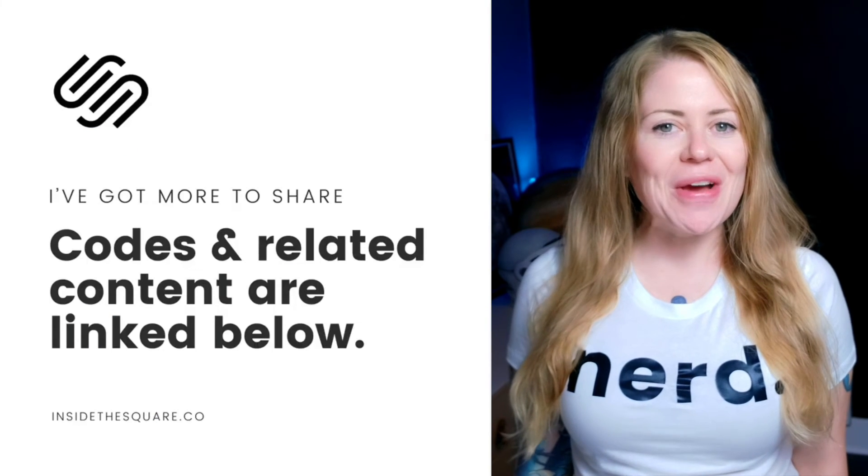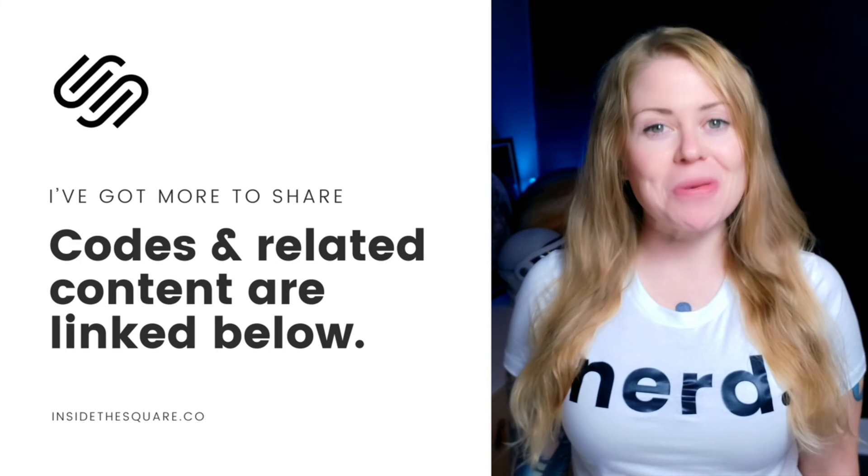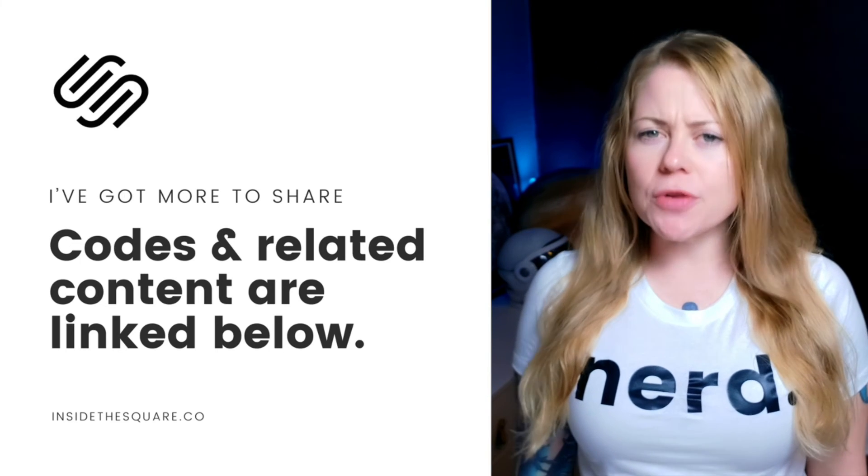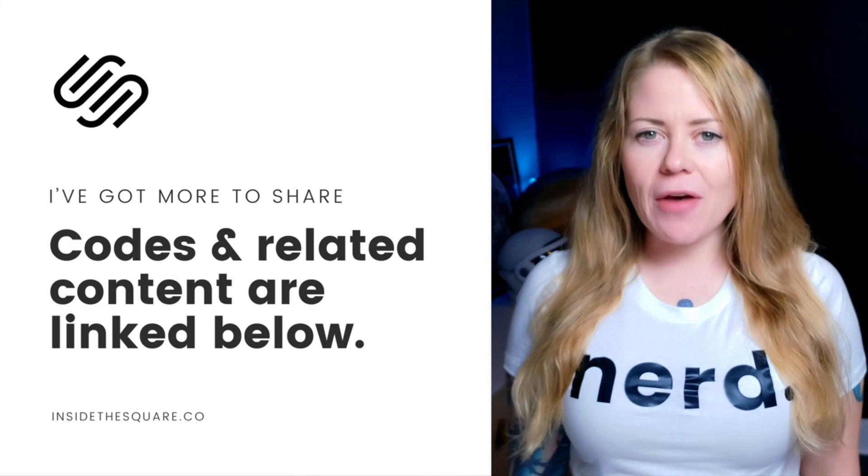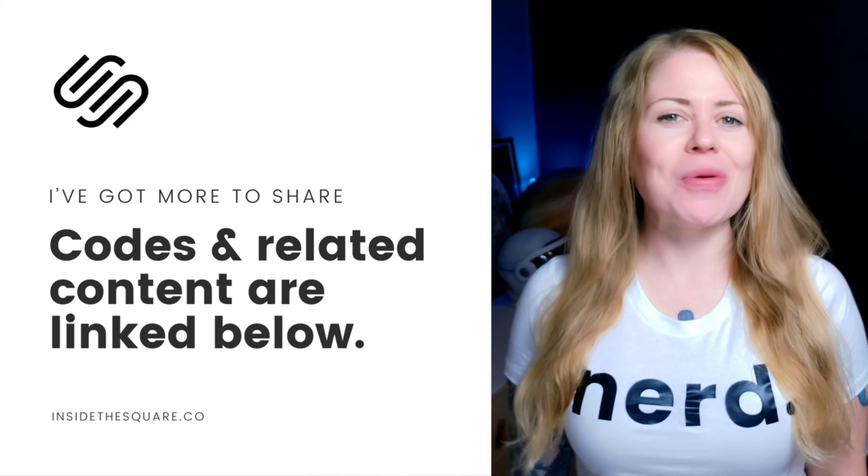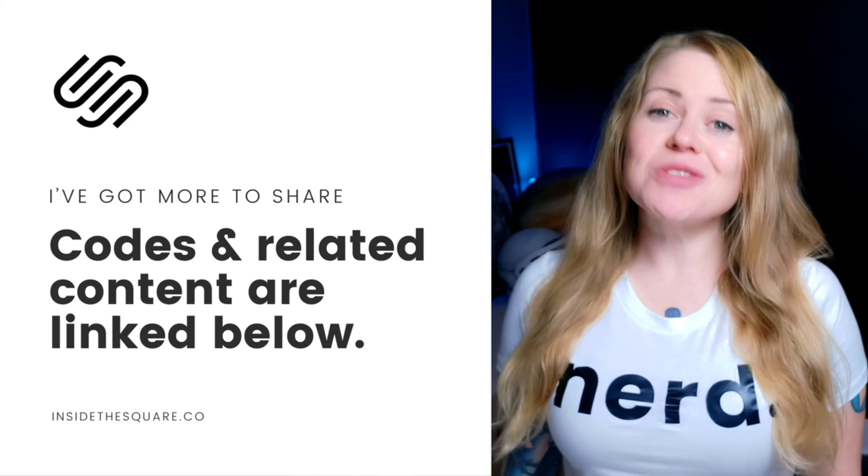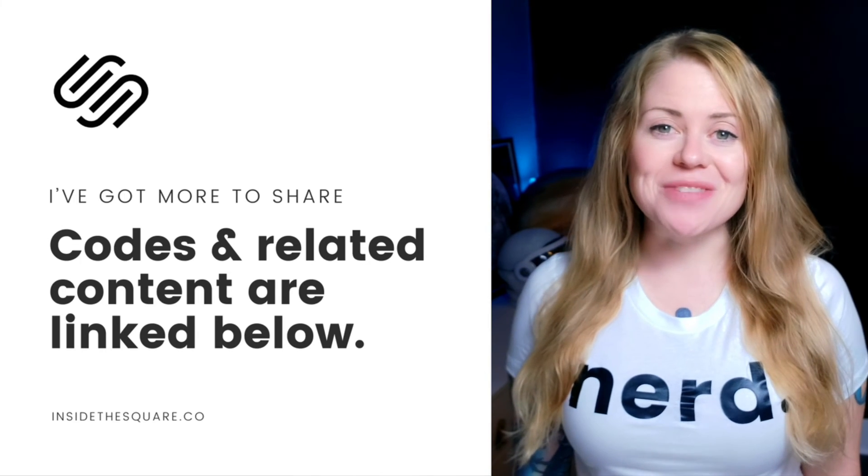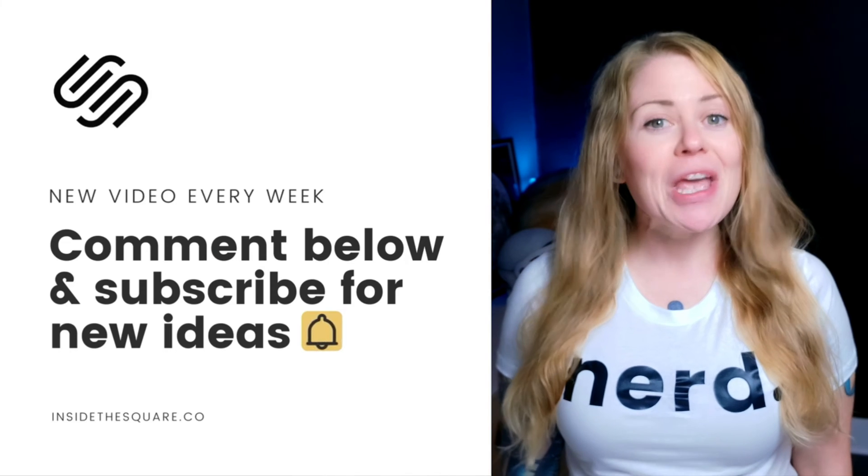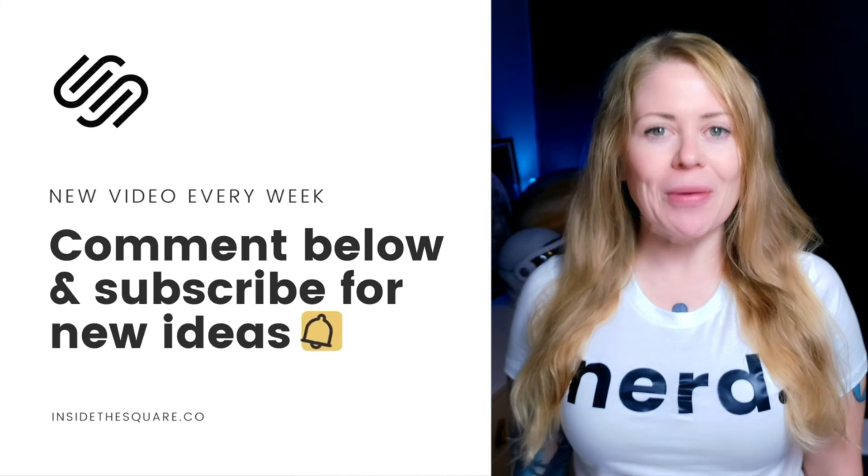Underneath this video, you'll find all the codes that we just used to modify that accordion block. Make sure that you update the values so that they match the style of your own unique Squarespace website. Thank you so much for watching this video. I truly hope you enjoyed it. If you did, be sure to give it a like and let me know in the comments.